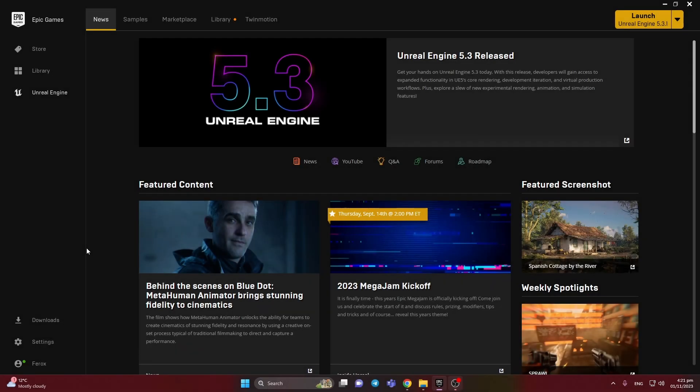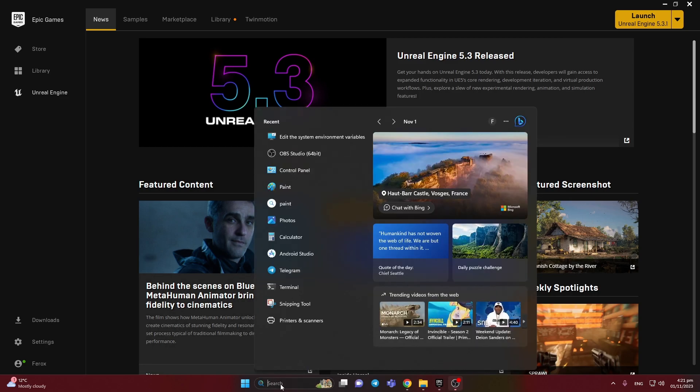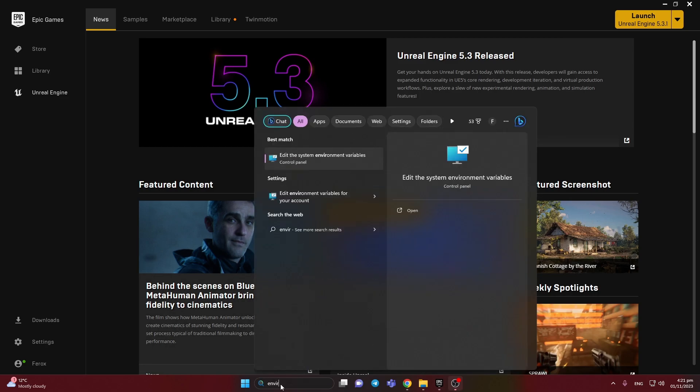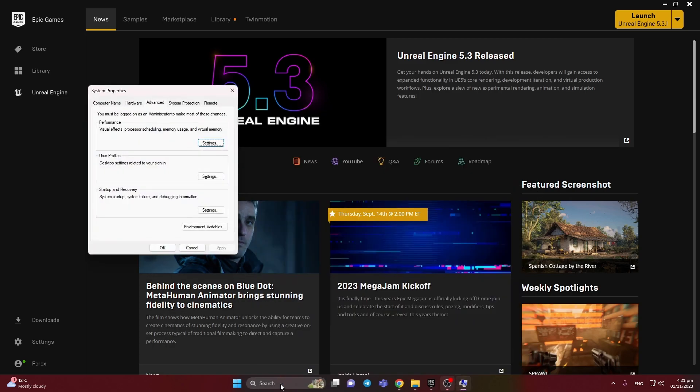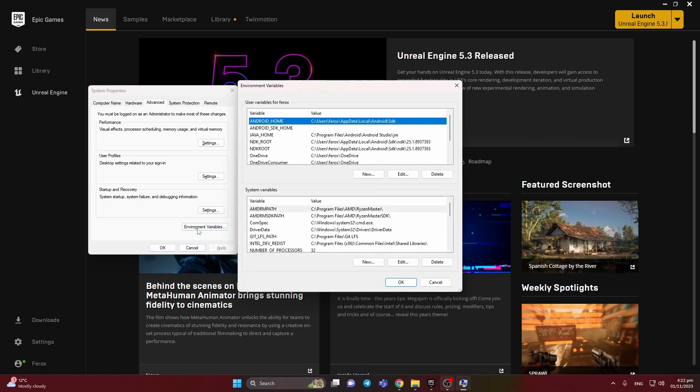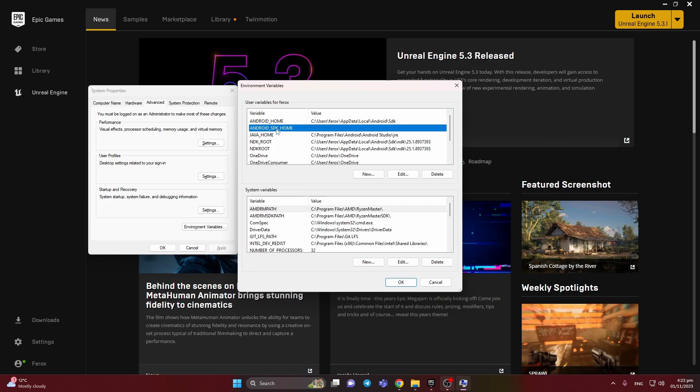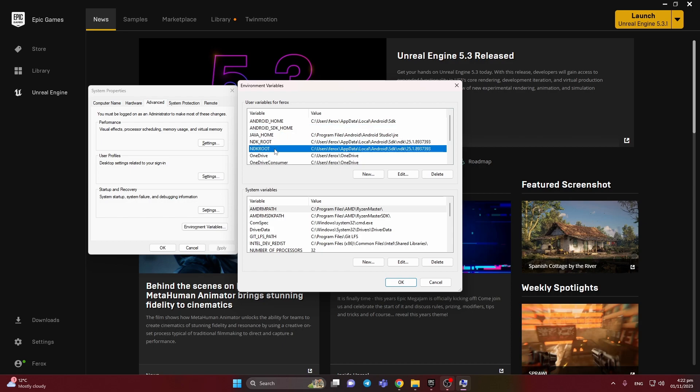After restarting PC, we need to add changes in the environment variables. We need to write variables and press here. We have Java Home, Android SDK Home, SDK Root, and this one.